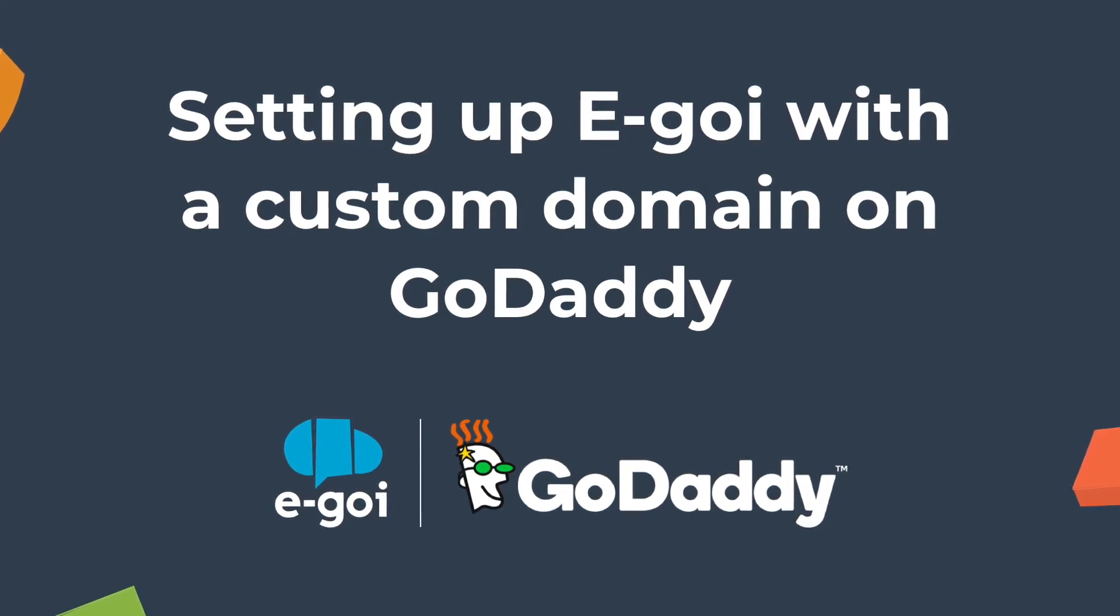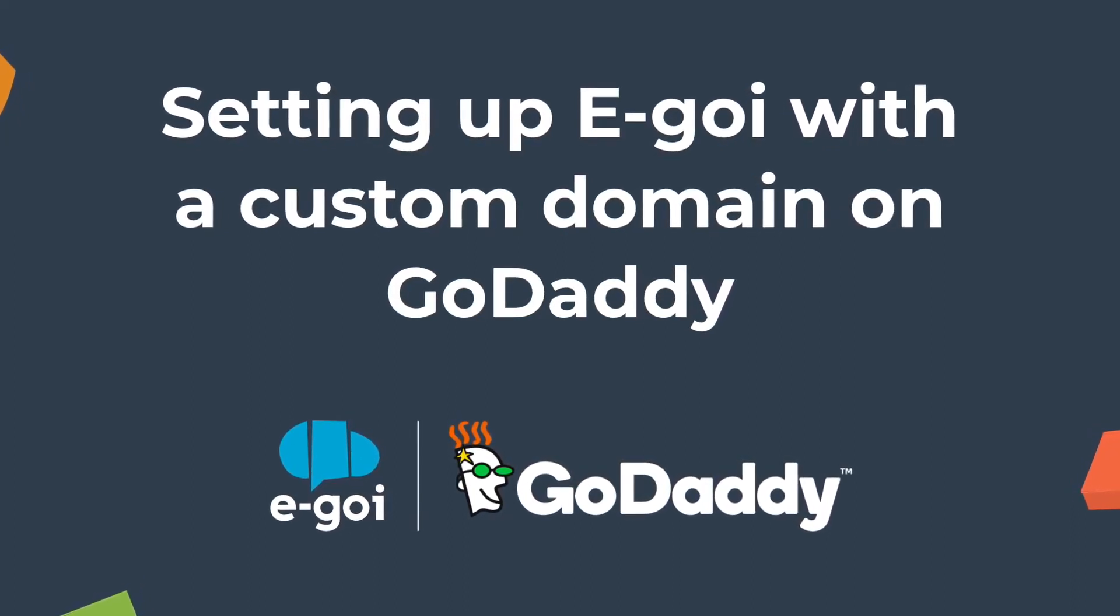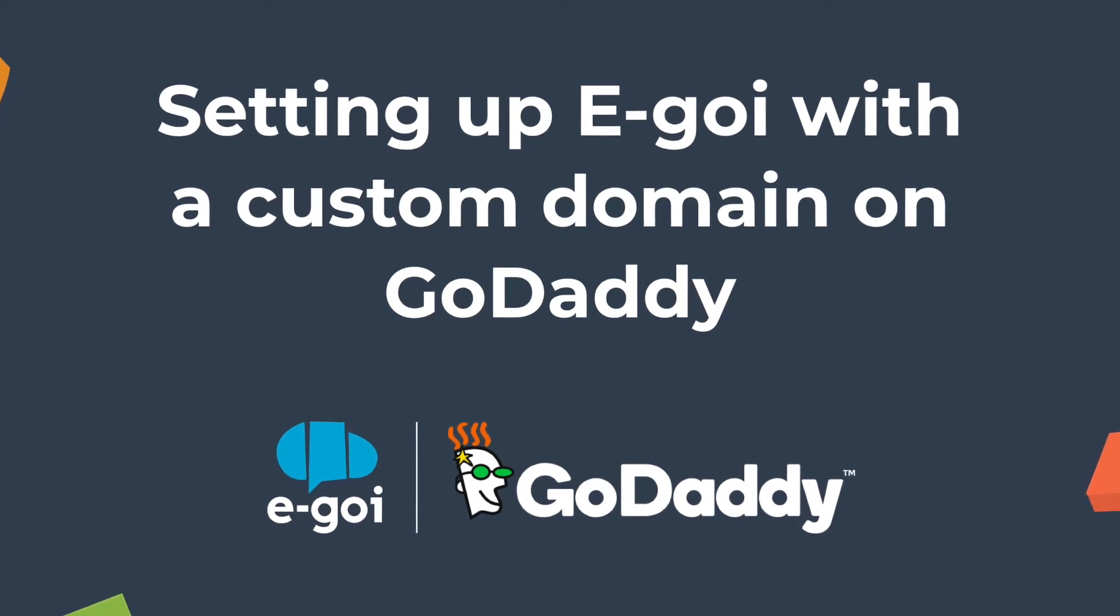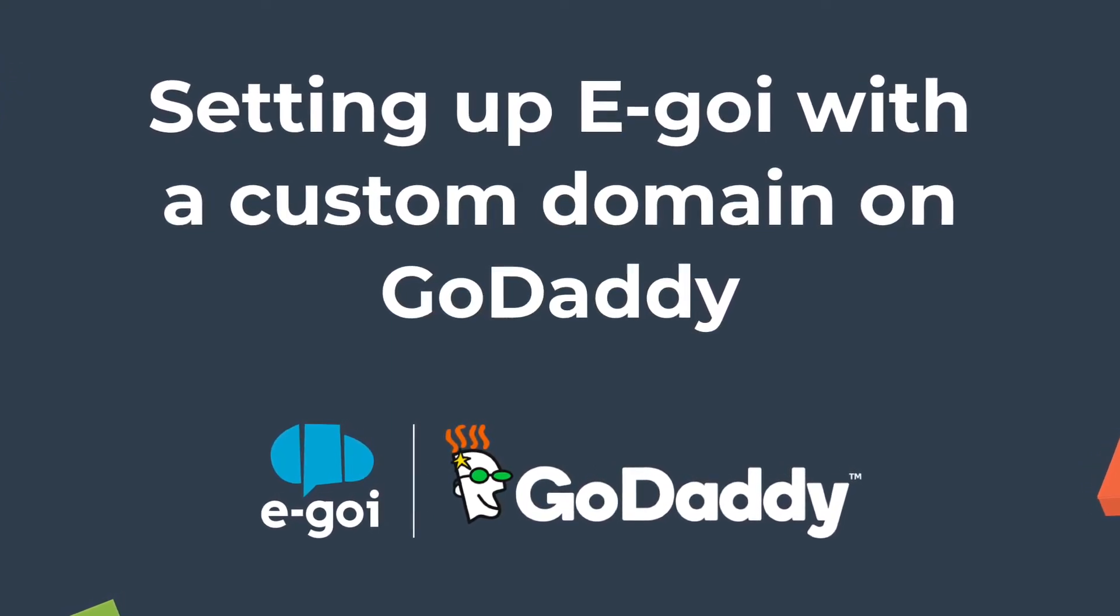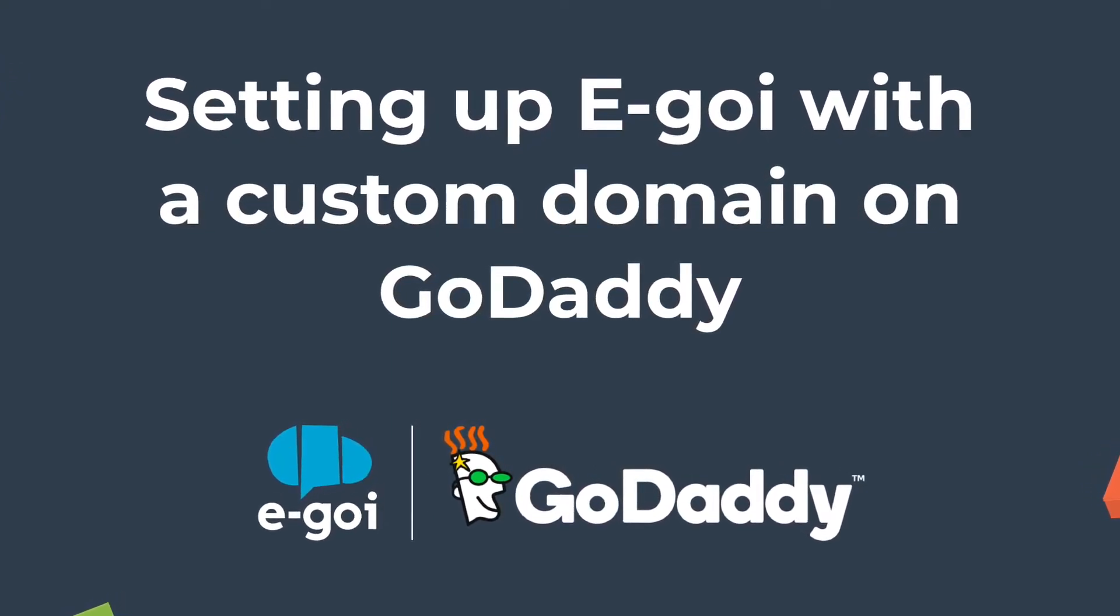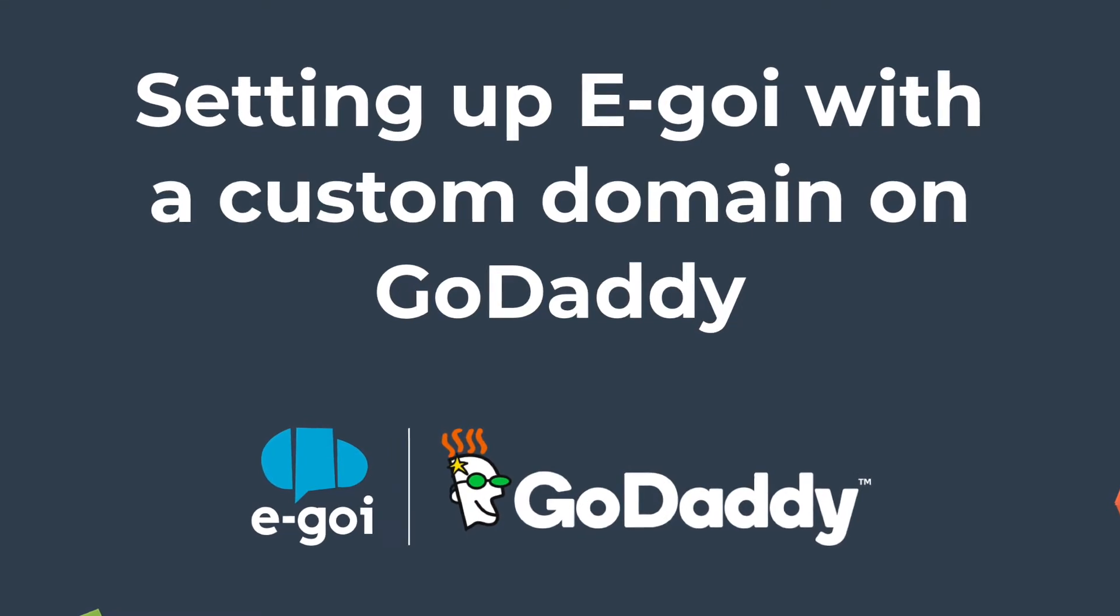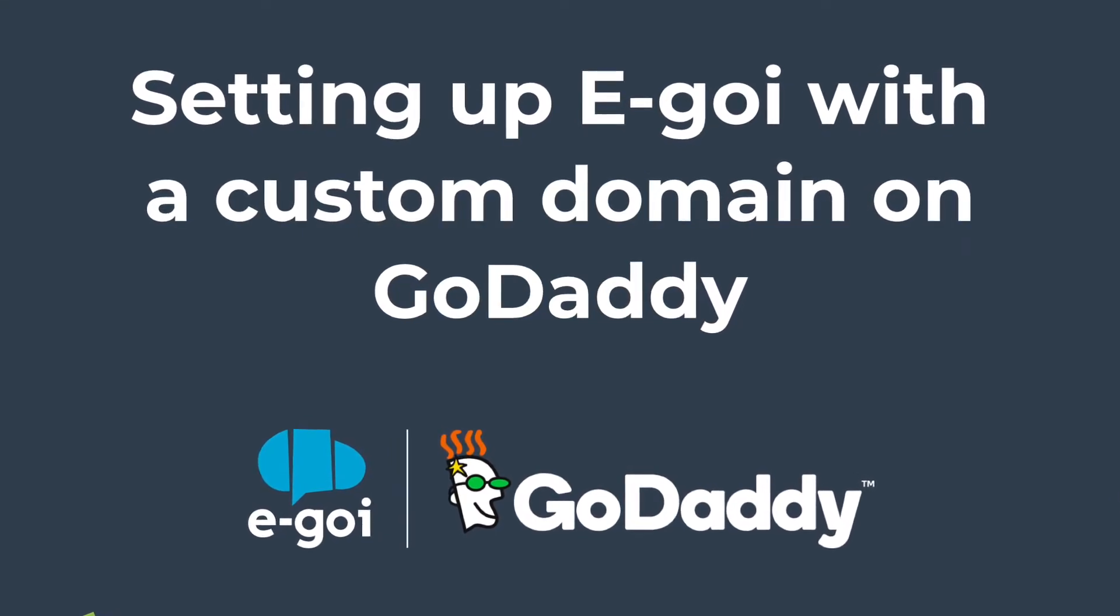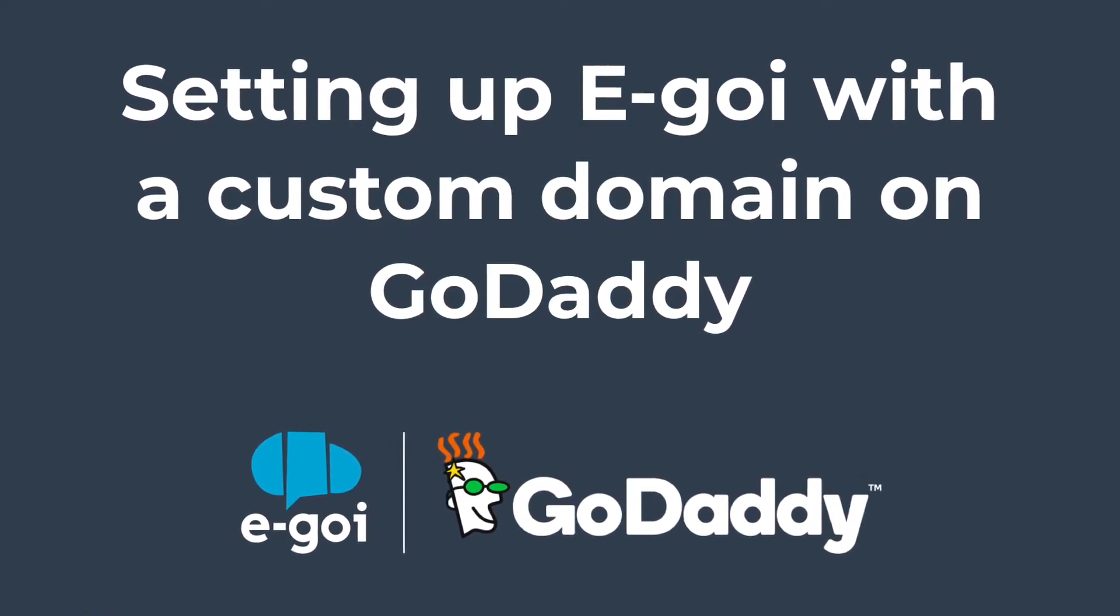Let's set up E-goi with a domain hosted in GoDaddy. When you create an E-goi account, the first thing that you should do to send email campaigns is set up the SPF, the DKIM, and the CNAME.